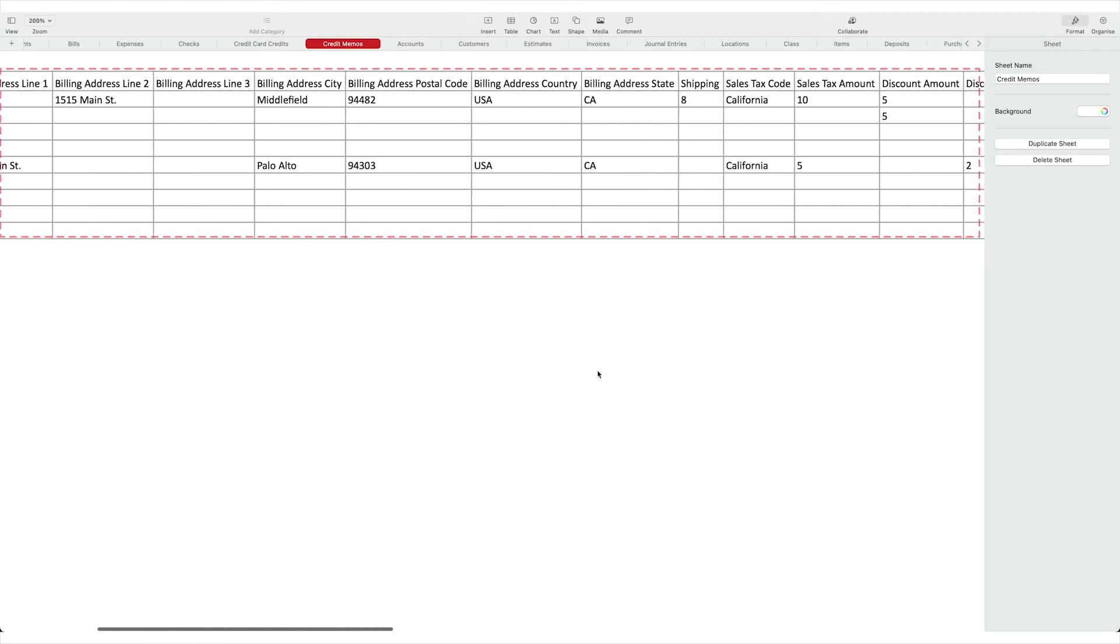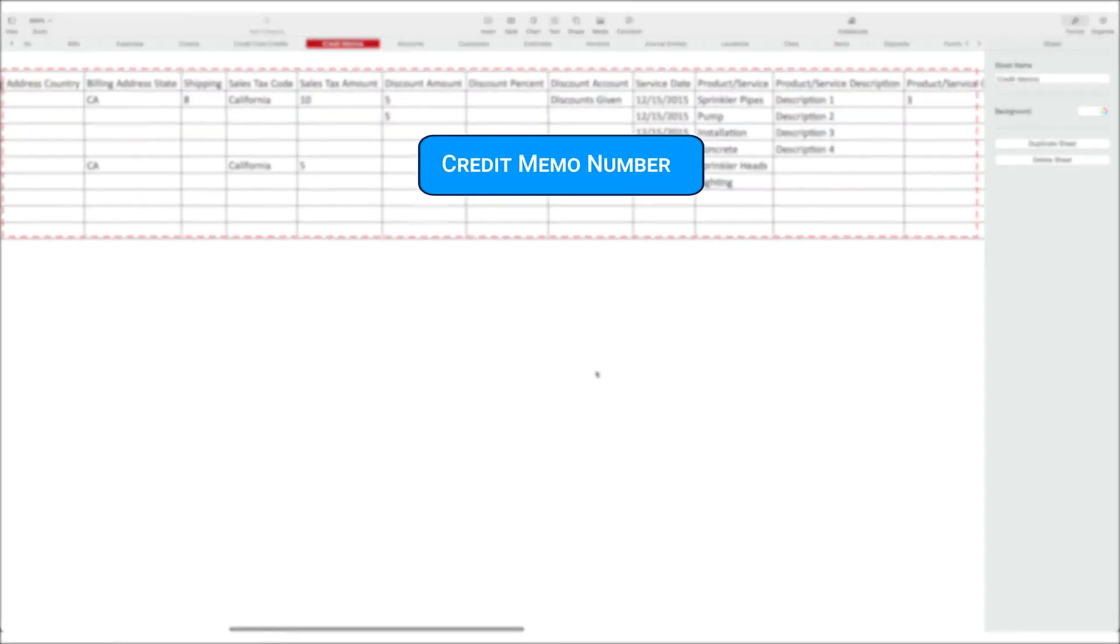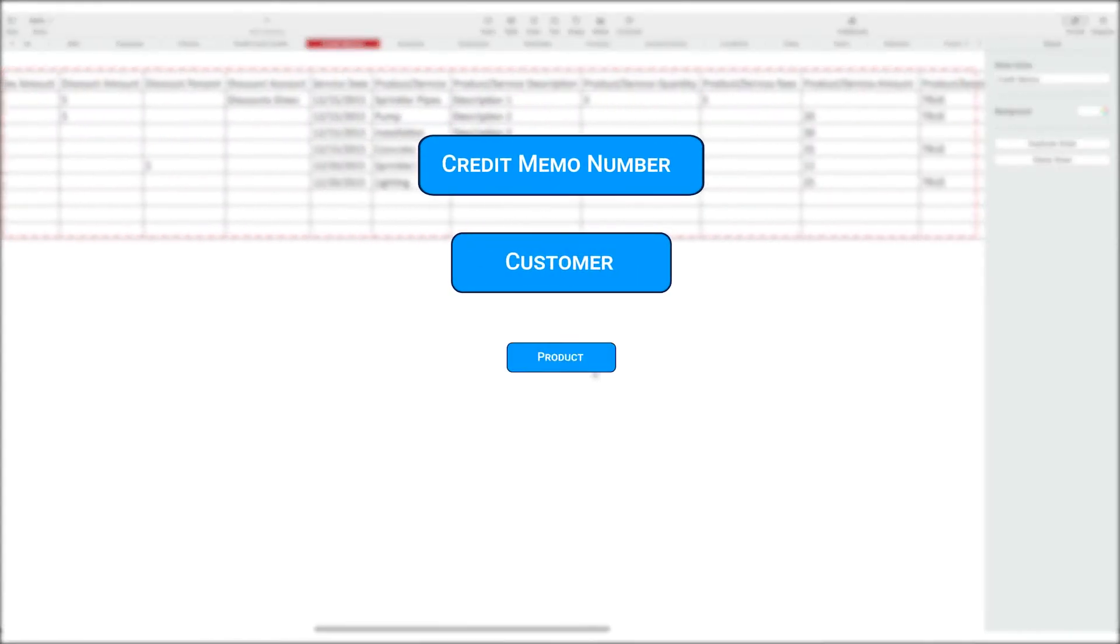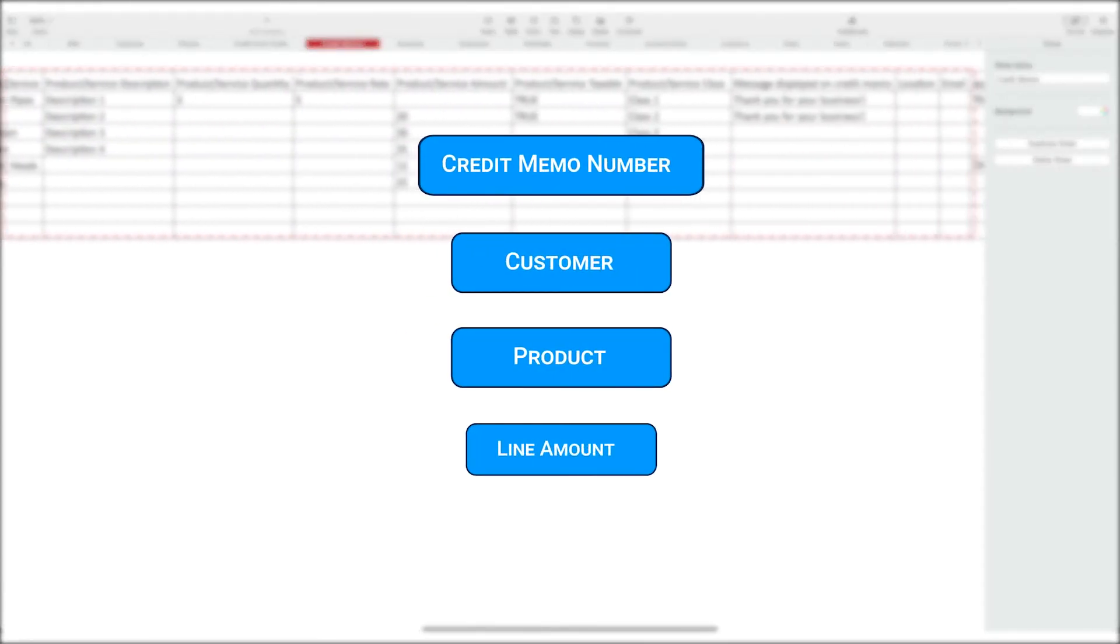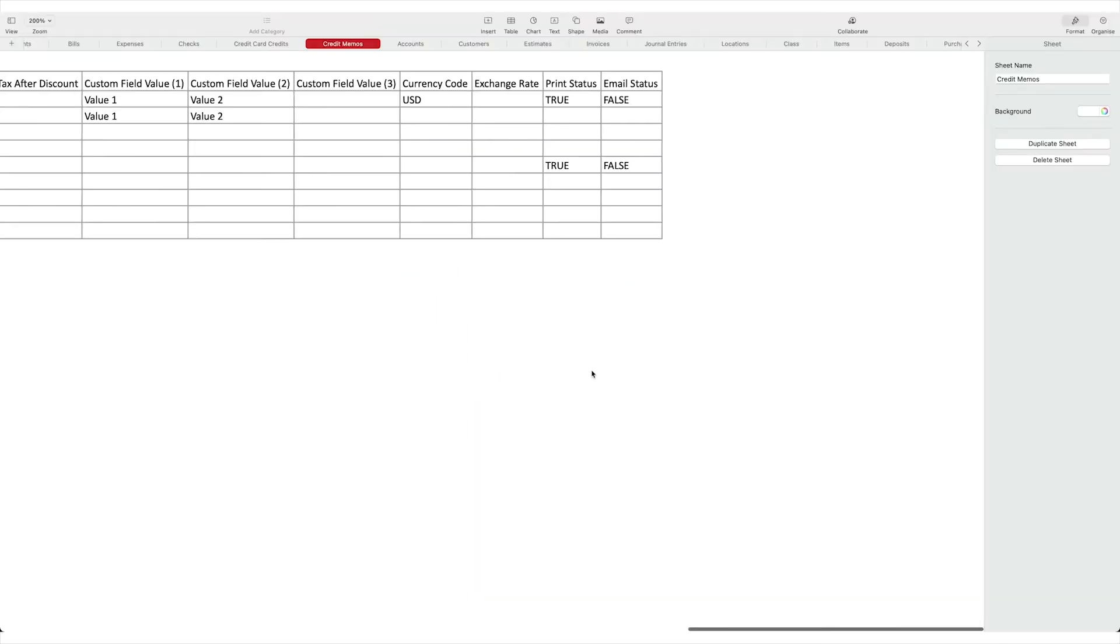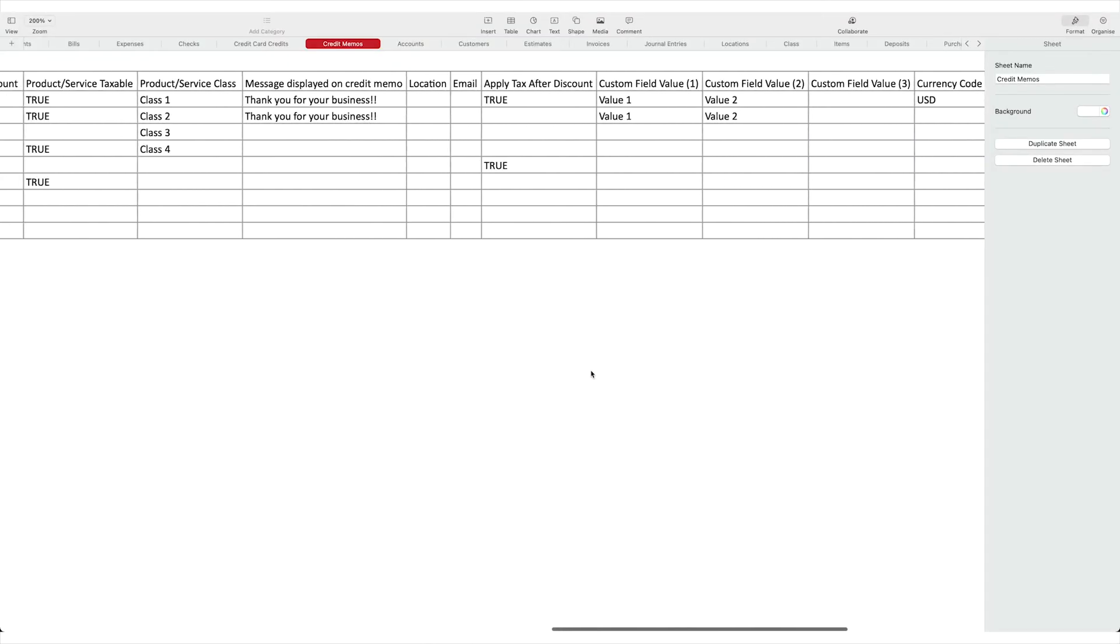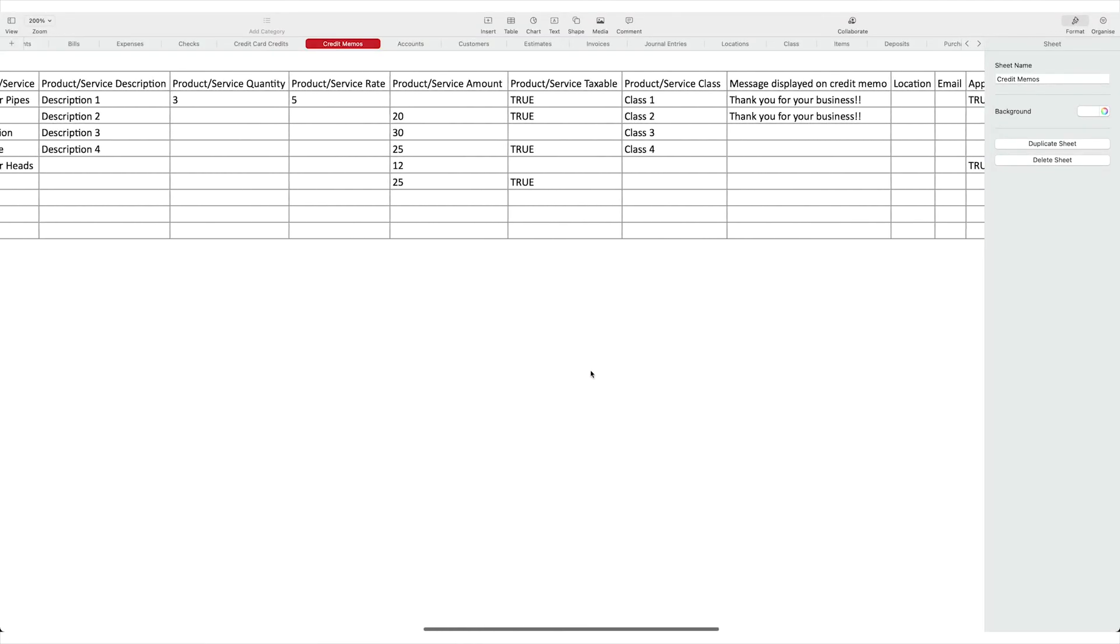Fill in the required columns like credit memo number, customer, product, and line amount. You can import credit memos with single or multiple line items.